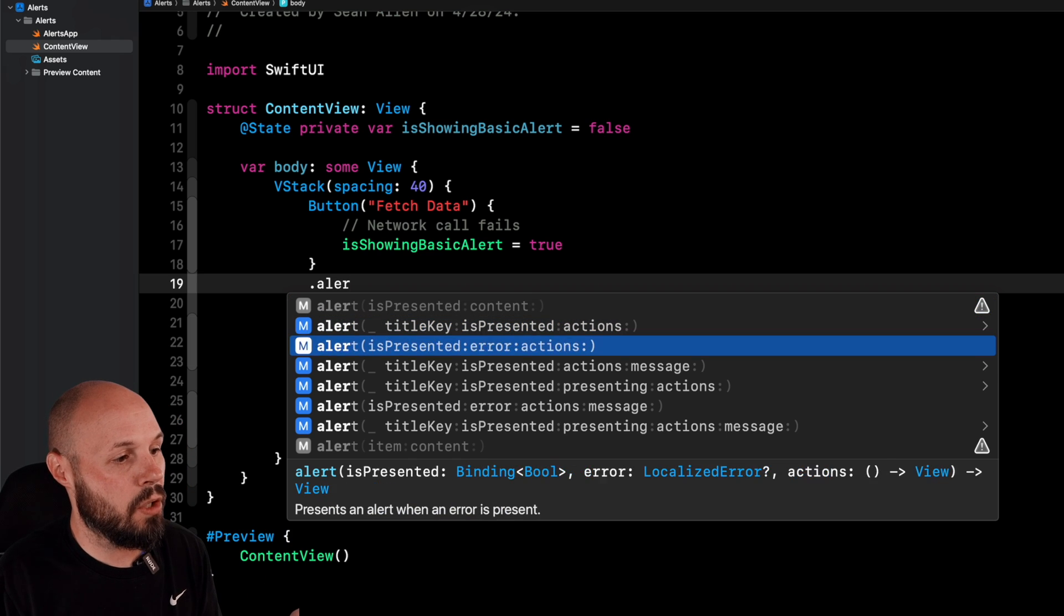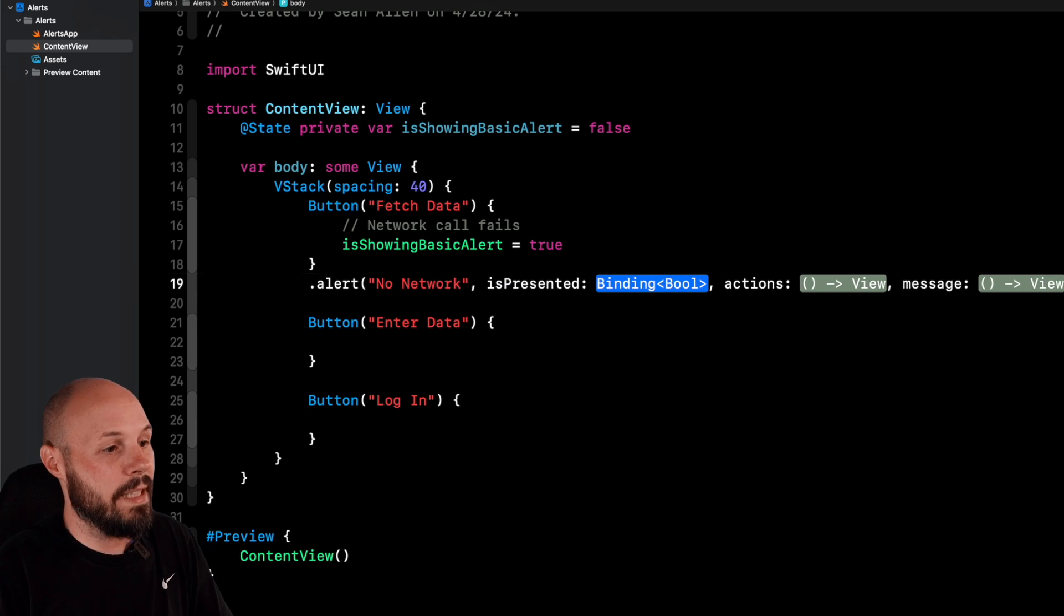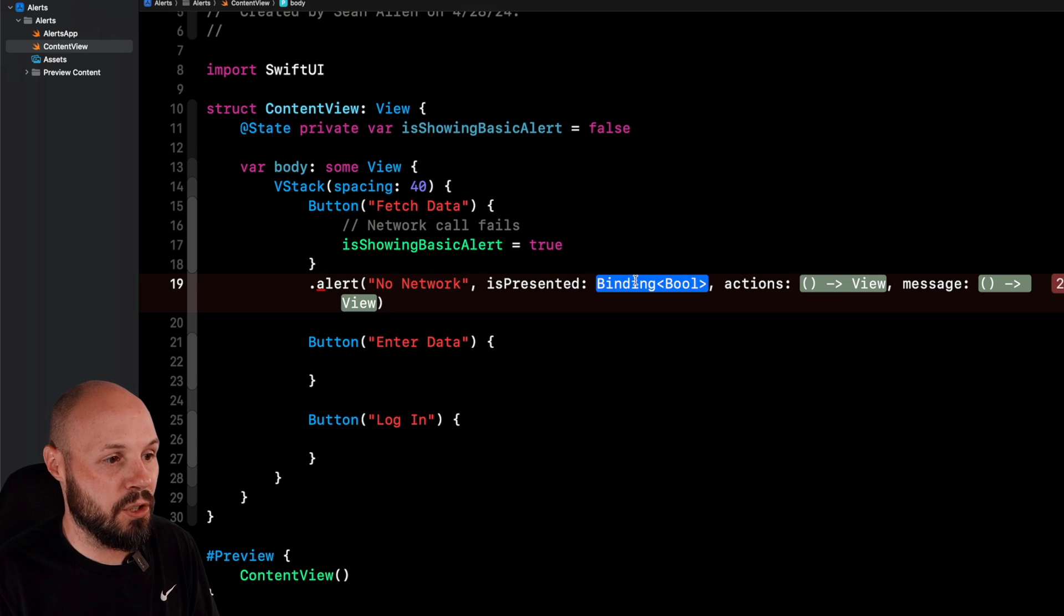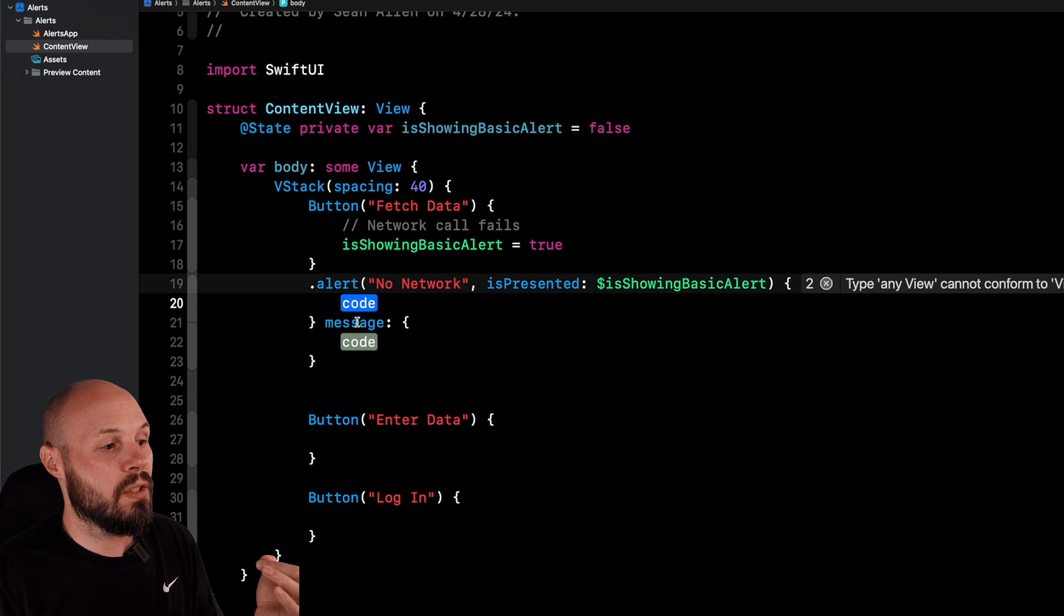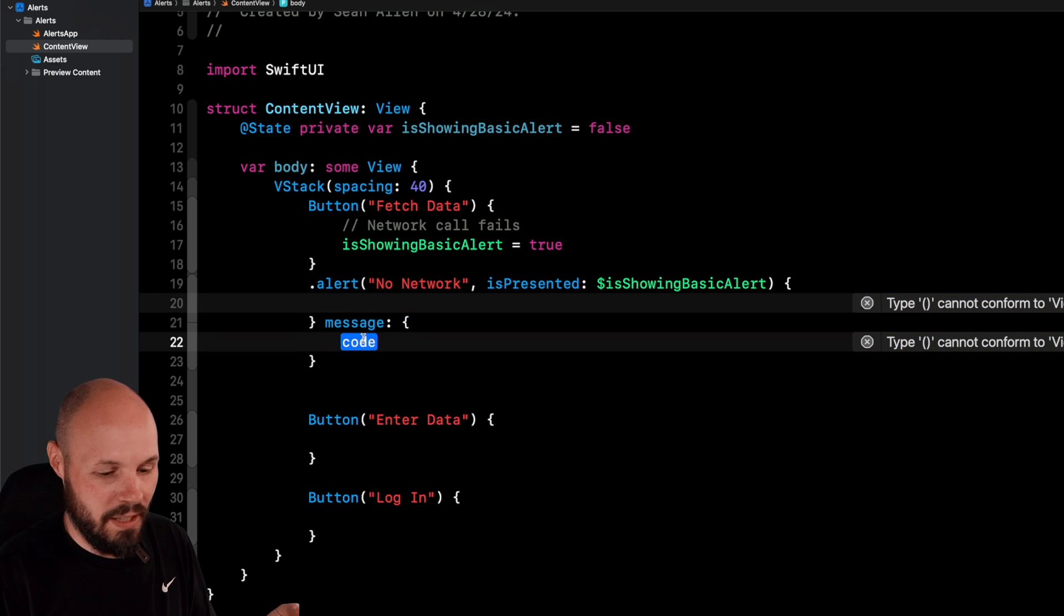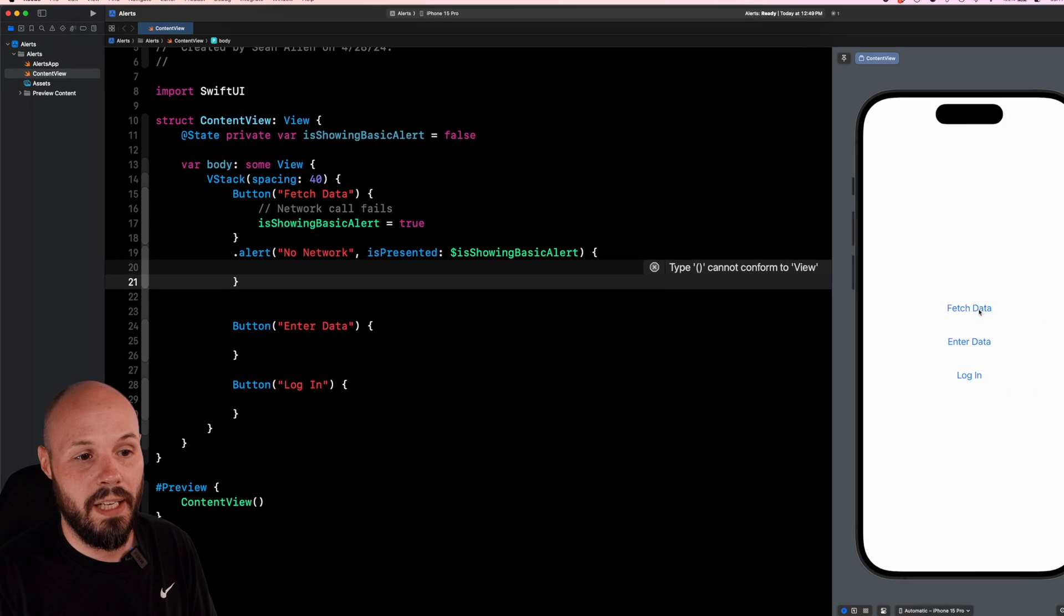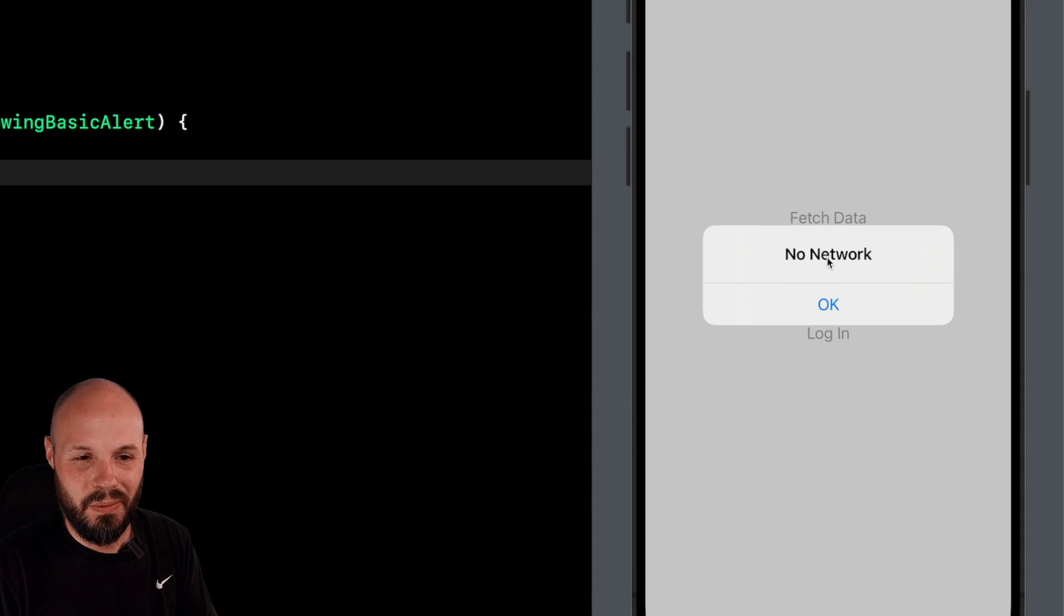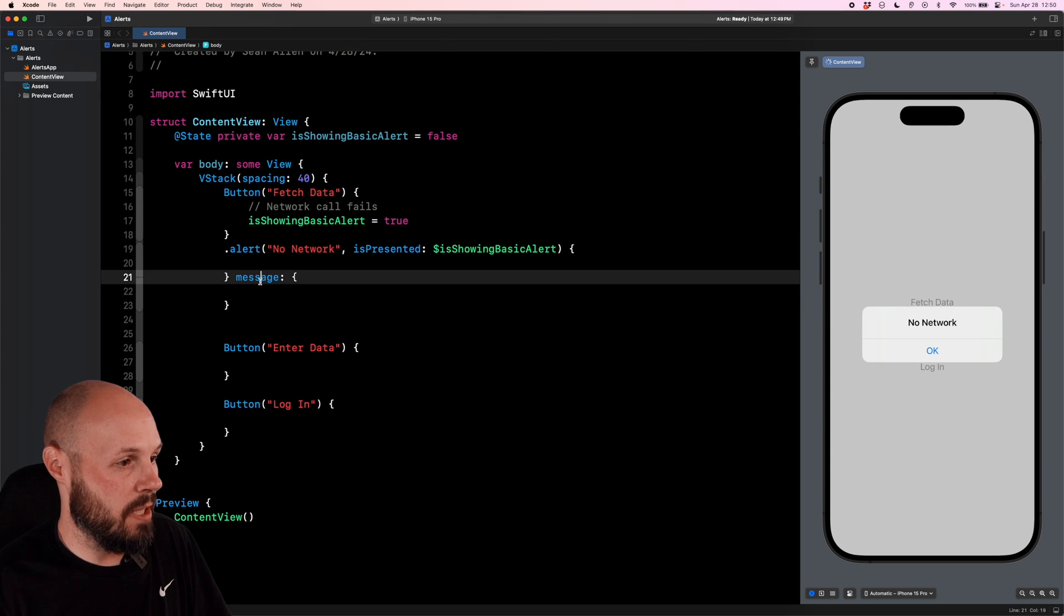So if you see these old deprecated ones in a code base, that's because they were supporting iOS 13 and iOS 14. iOS 15 and above, use these new ones that we're going to walk through right now. So let's go to title key, is presented, actions, and message. So the title key is what shows up in the title: No network. Is presented is the trigger, right? We want to present this when isShowingBasicAlert flips to true. So dollar sign isShowingBasicAlert. And now actions and message. Message is optional. You don't need a message. You don't even need actions here.